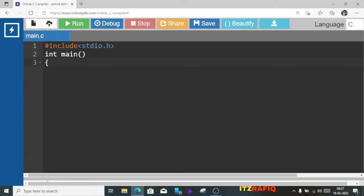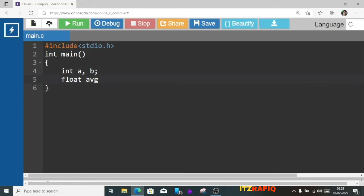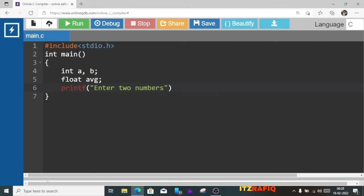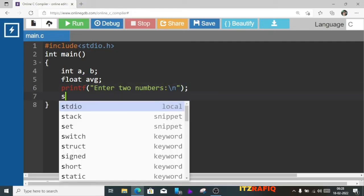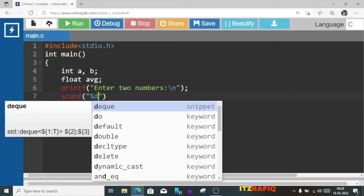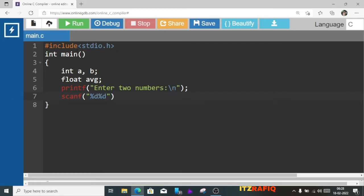Now we'll add curly braces. Here we'll take two integer variables a and b, and one float variable avg for average. Now we'll take input: printf enter two numbers. Then we will take input using scanf. As I am taking two numbers I will write two format specifiers %d and %d, since d is used for integers. The values will be stored in &a and &b.